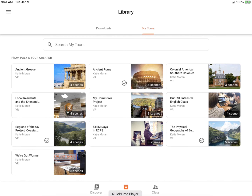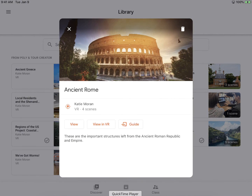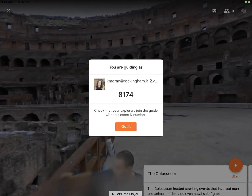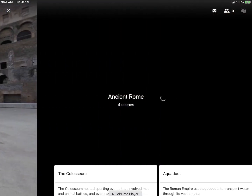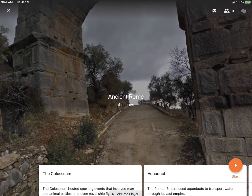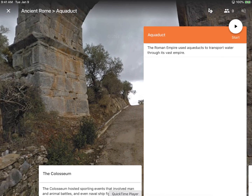I'm going to go ahead and open one that I've already downloaded and click Guide. And just like any of the other Google Expedition tours that you've guided before, you have the cards at the bottom that you can swipe left. Hit the play button to start your guide. You have your informational task cards.